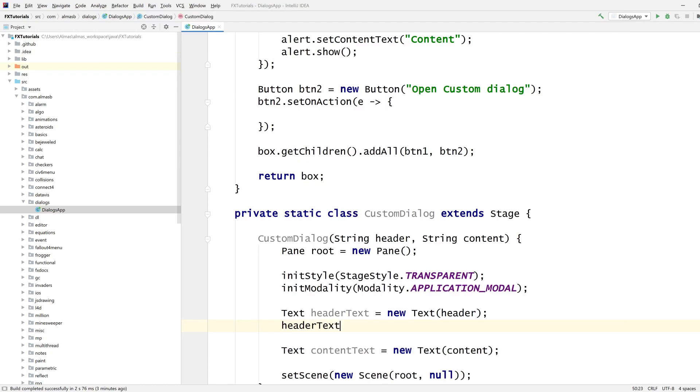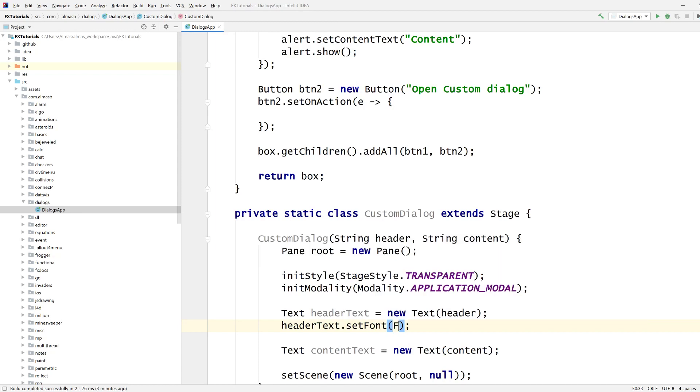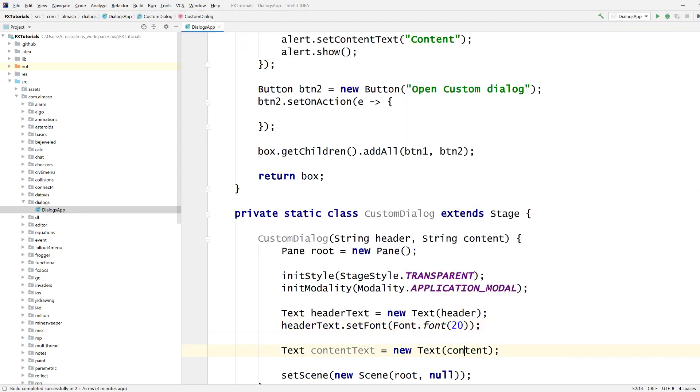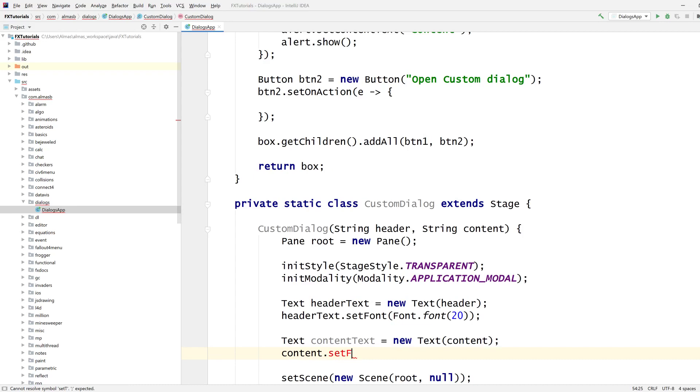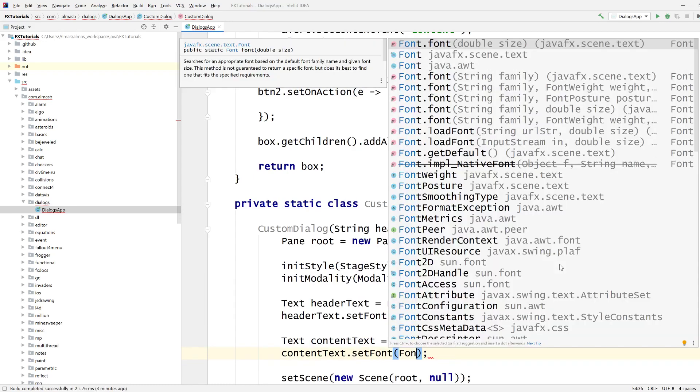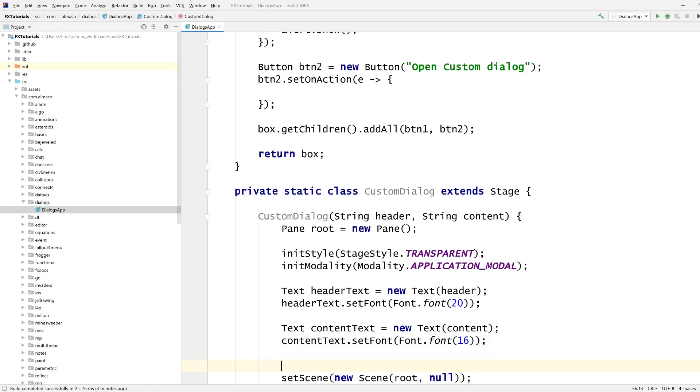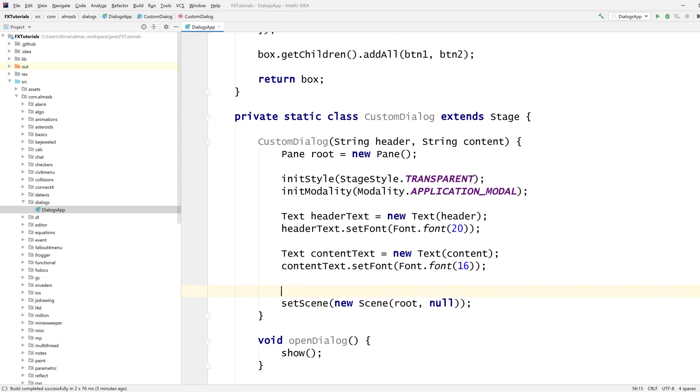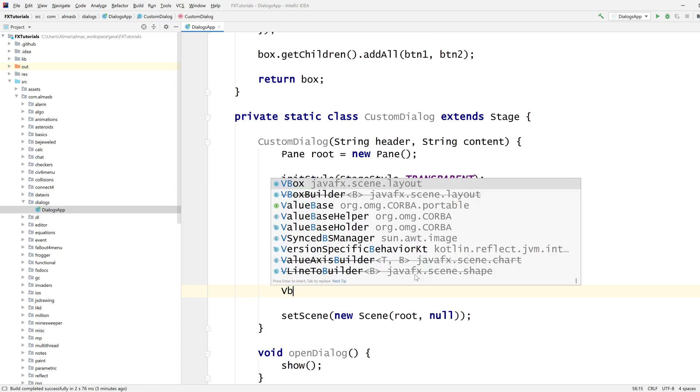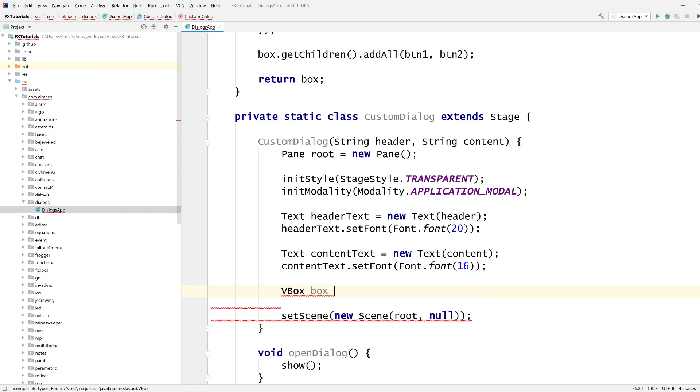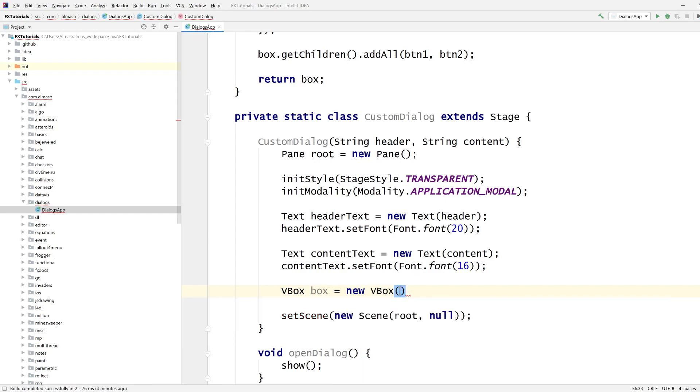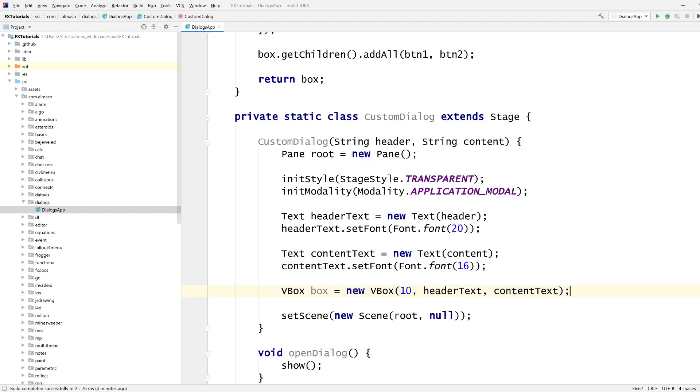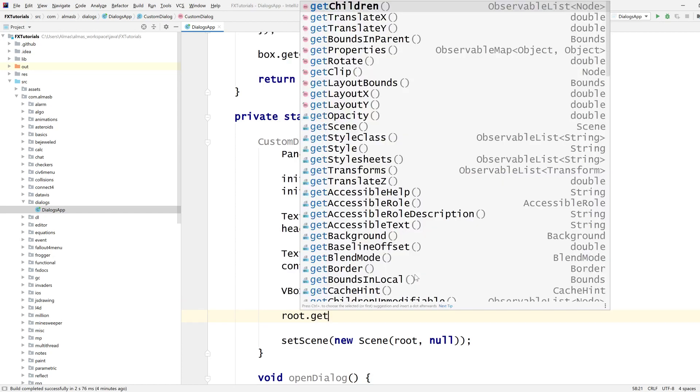Header needs to be a little bit bigger, compared to content. Set font, let's go with 20. Content text, text, let's go with 16. We need to add everything to the route. Let's go with the same layout that we had in the alert, in the built-in dialog. Some space, header text, and then content text, and then all of that is added to the route.